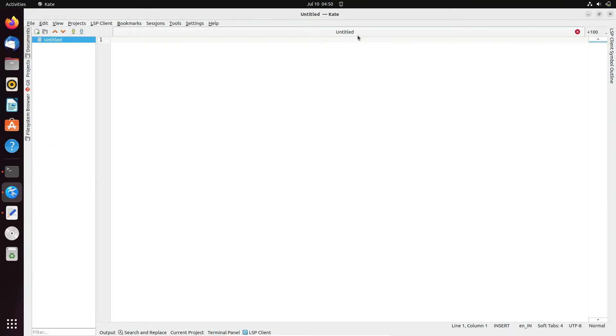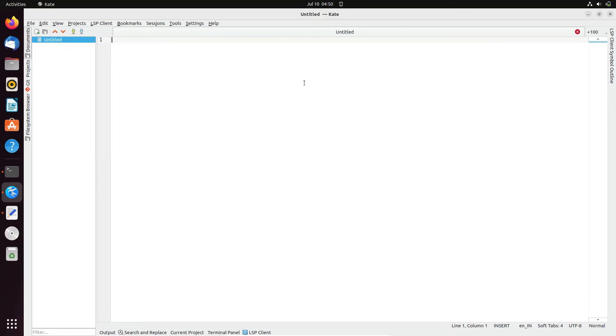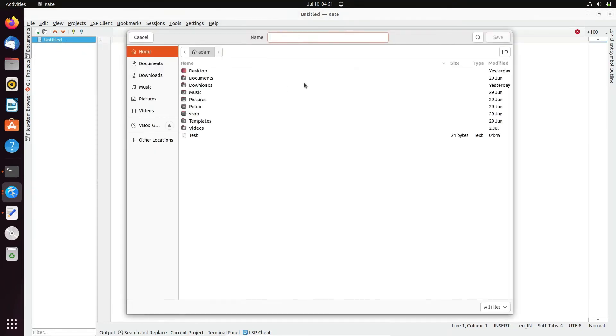This is an untitled document. If you want, you can save it with Control+S, then save this document anywhere. Let's save this Kate document, giving it the name Kate example.